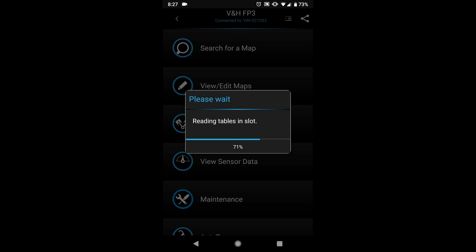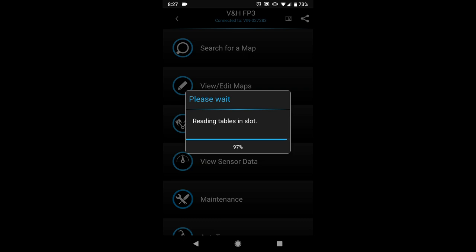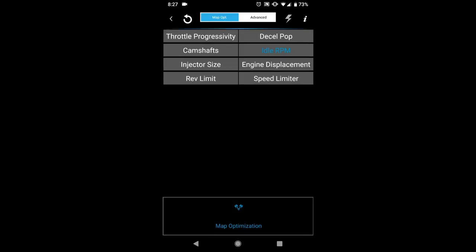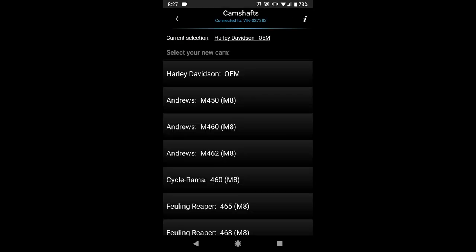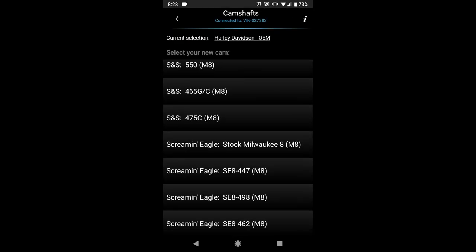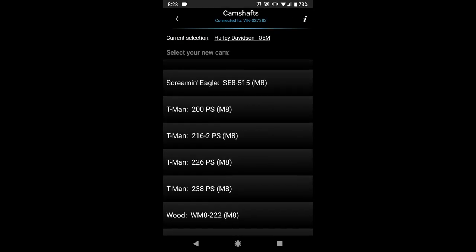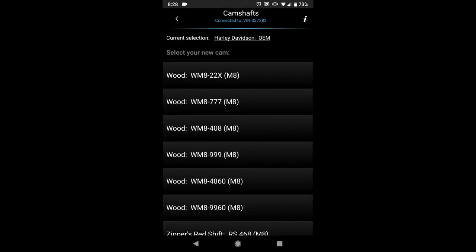So the camshafts can be found in either the view edit maps section or the map optimizations menu. So we'll show it to you guys here in the map optimizations menu and when I click camshafts you'll notice that I'm only going to display Milwaukee 8 camshafts that are appropriate for my vehicle.